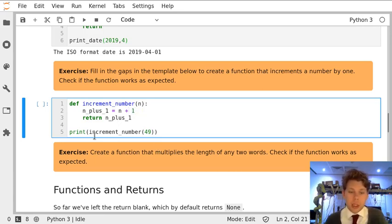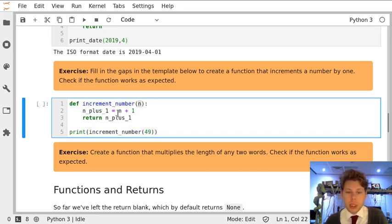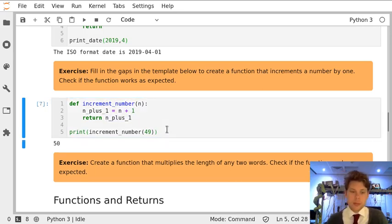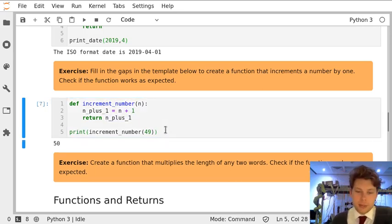And so when we call increment_number with 49, it's going to be 49 in, and then n plus 1 is 50, so the return number will be 50 which will get printed. And it does.